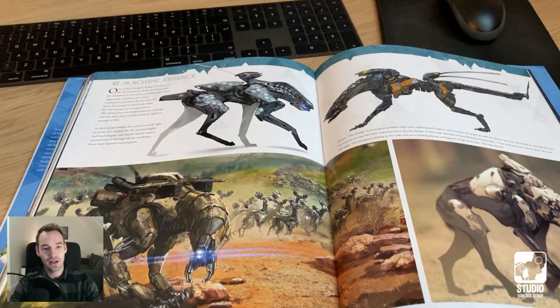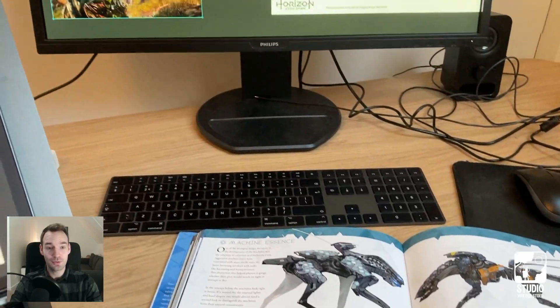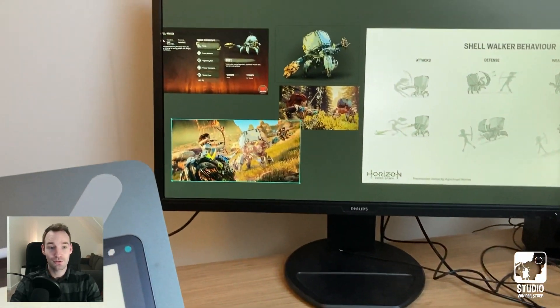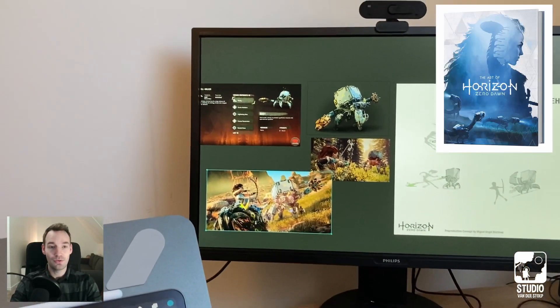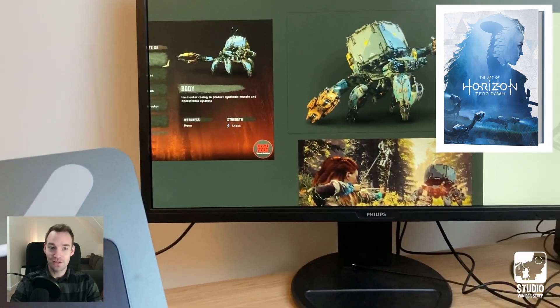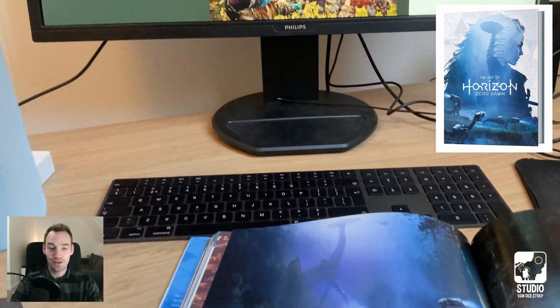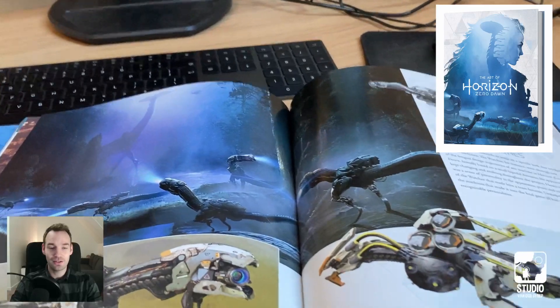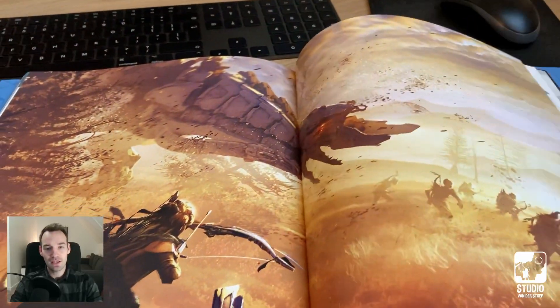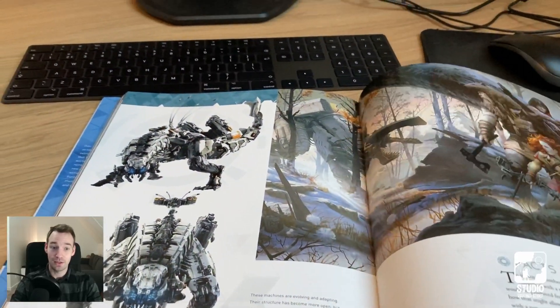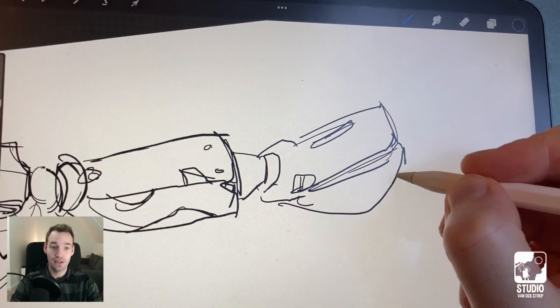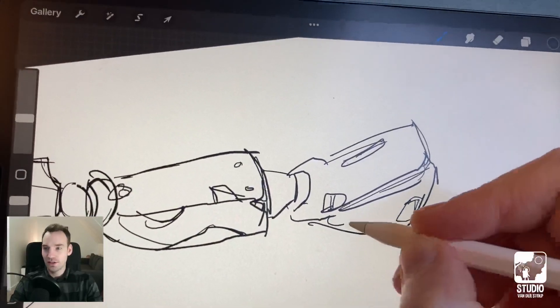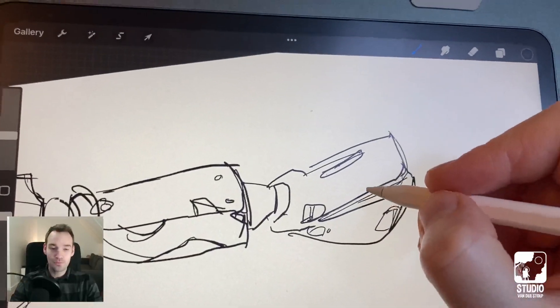First of all, I wanted to get some inspiration. I have this concept art book of Horizon Zero Dawn - it's really nice, I really recommend it if you like the art of the game. I had to pick a machine that I wanted to draw, so I decided to make the shell walker.